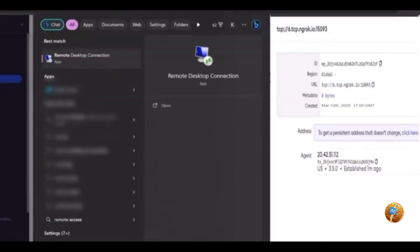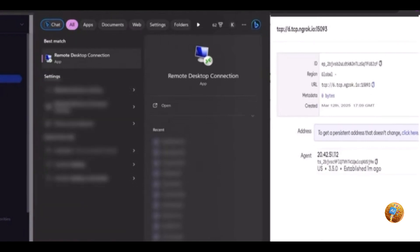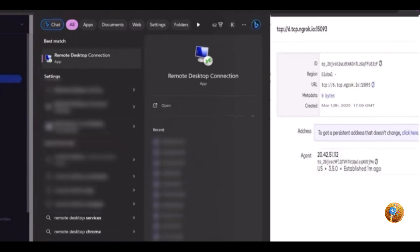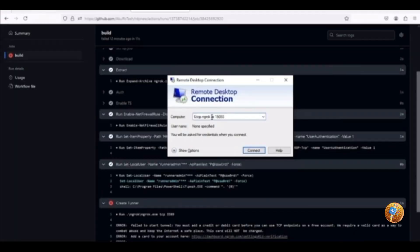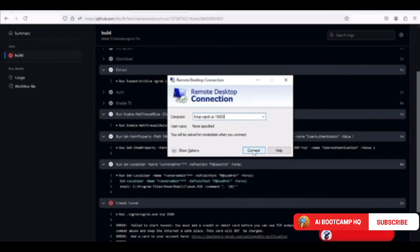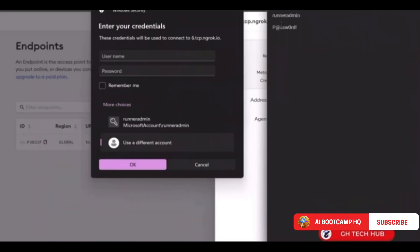Open Remote Desktop on your PC and paste the copied connection address. Enter the username and password saved from the GitHub build log. Follow the connection prompts to access your RDP.